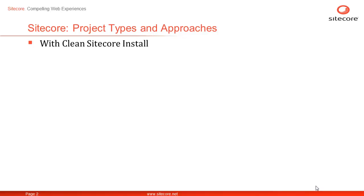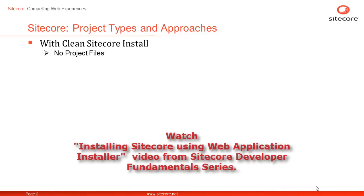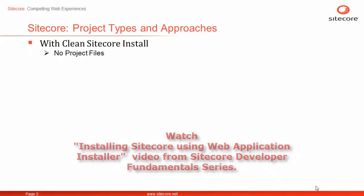Once you install a new Sitecore instance, you will observe absence of any Visual Studio project file in the website folder created by Sitecore. Should you need to know how to install Sitecore, please watch the video Installing Sitecore using Web Application Installer from Developer Fundamental Series on Sitecore's CP Training channel on YouTube.